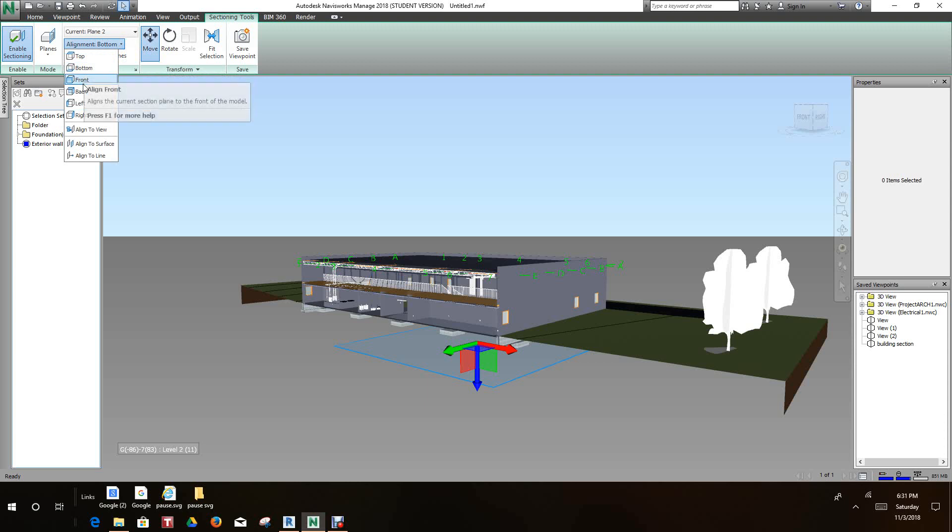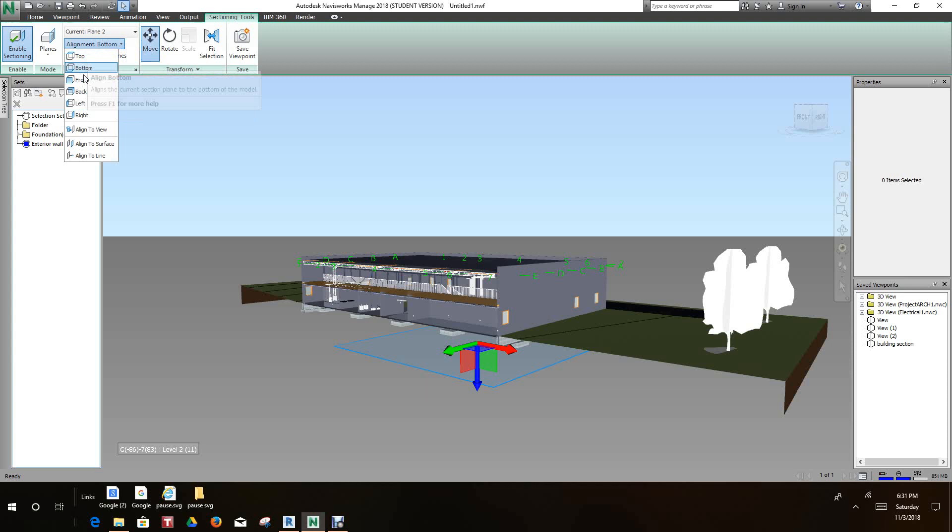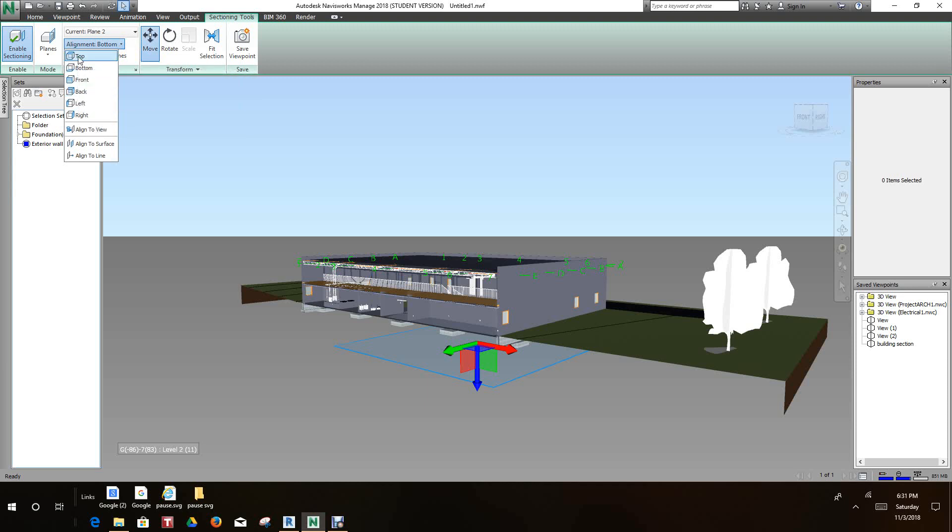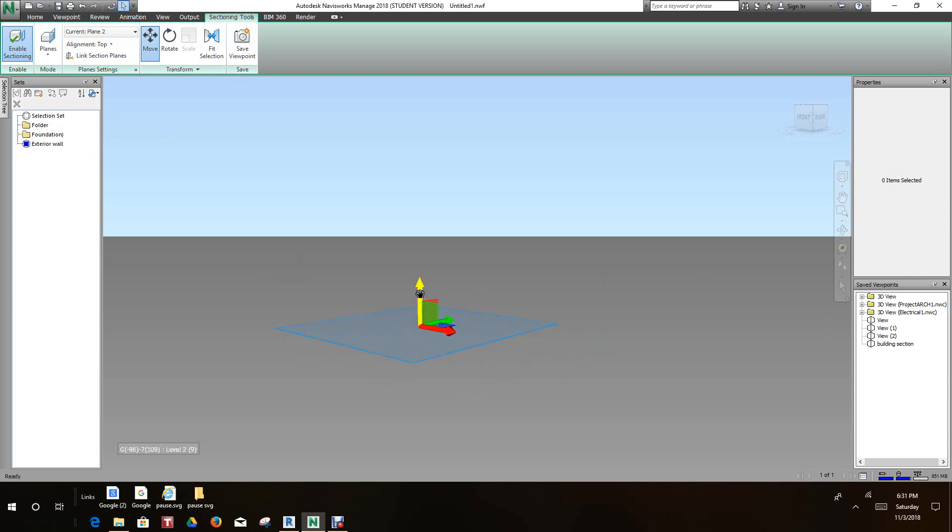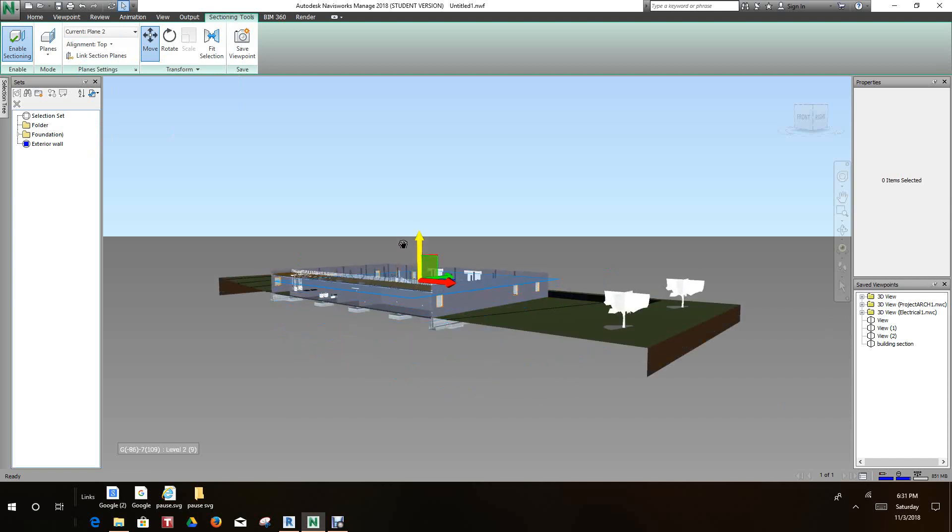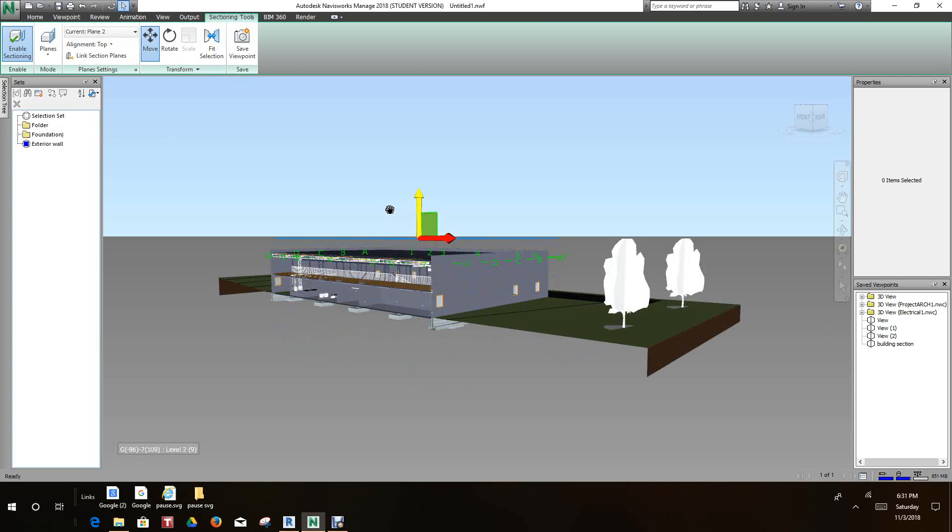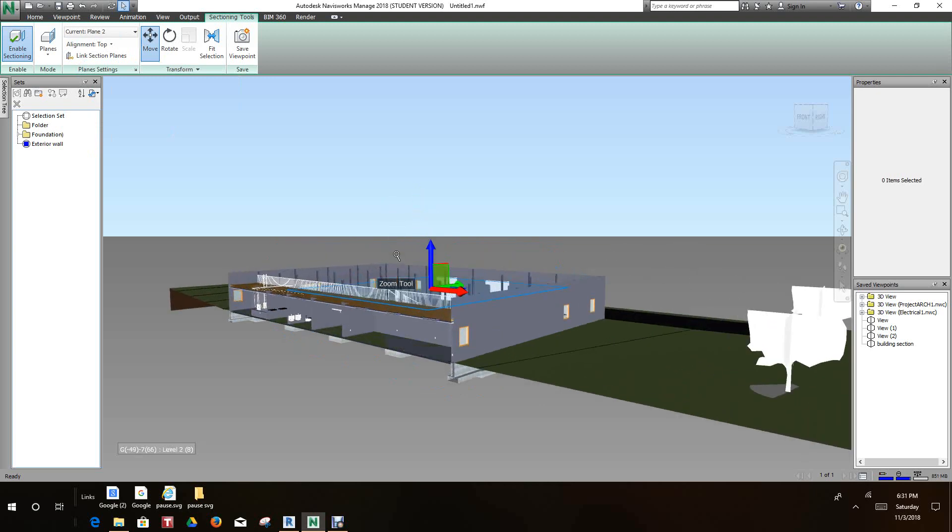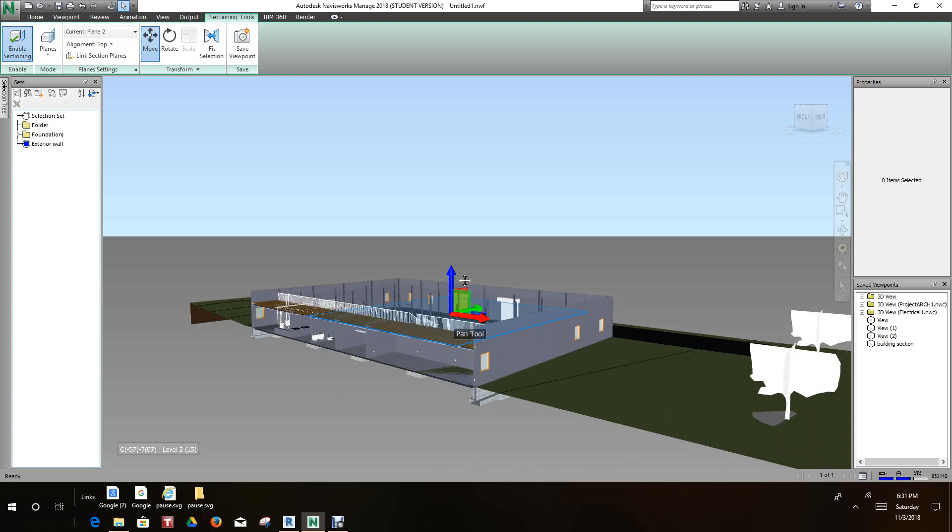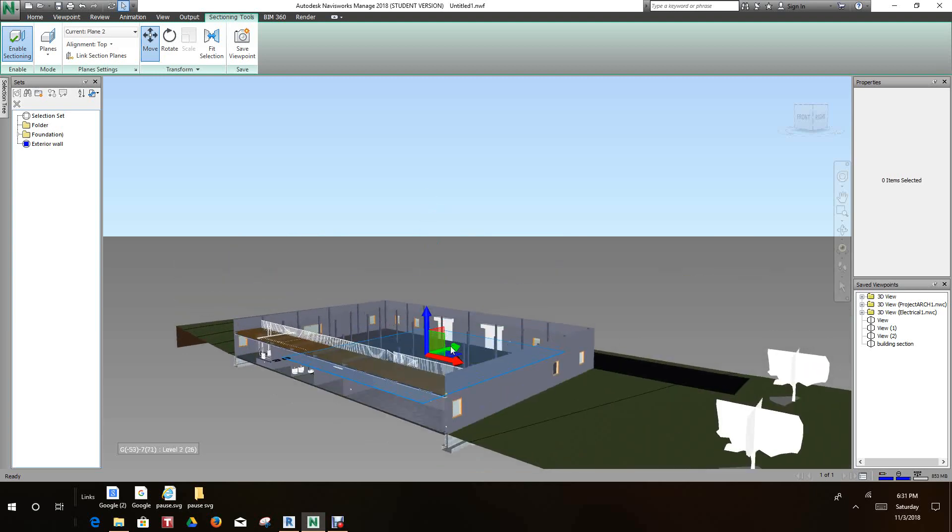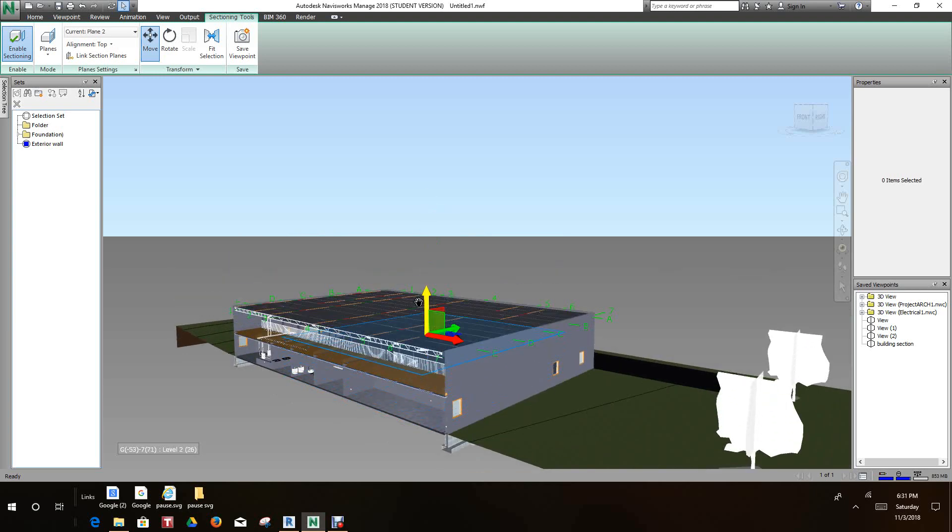We can pull this down to see less or more of the building, or we can see more if you want.